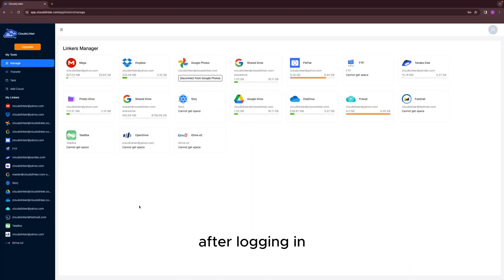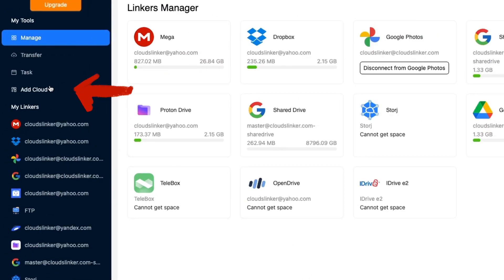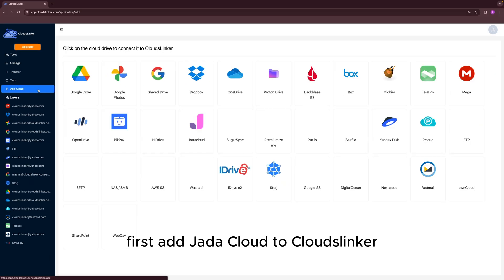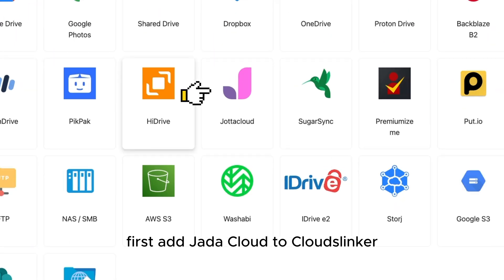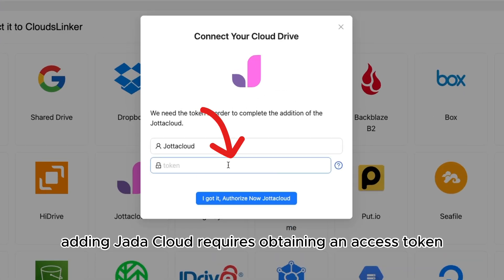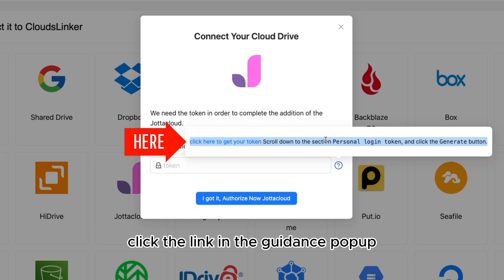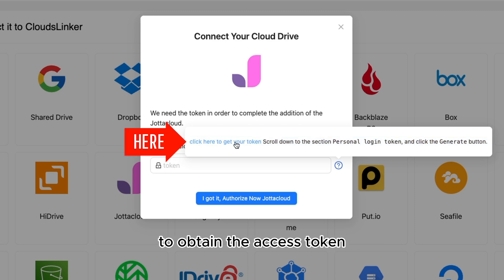After logging in, click on Add Cloud to add cloud storage. First, add Jada Cloud to Cloudslinker. Adding Jada Cloud requires obtaining an access token. Click the link in the guidance pop-up to obtain the access token.